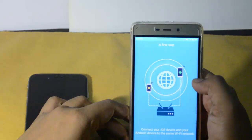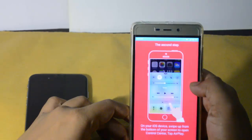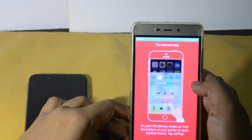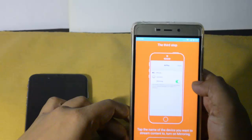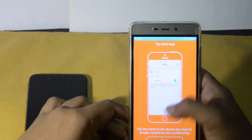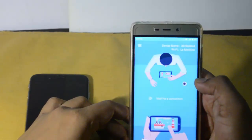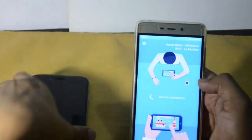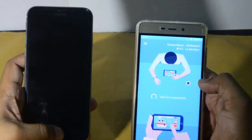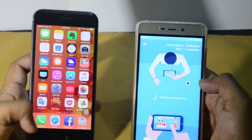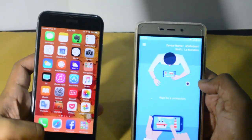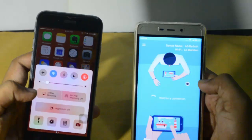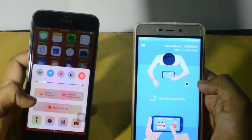Here is a tutorial on how we can use this application and what the benefits are. We have to connect the iPhone and the Android phone on the same network, like the same Wi-Fi. My Android phone and my iPhone are already connected on the same network.